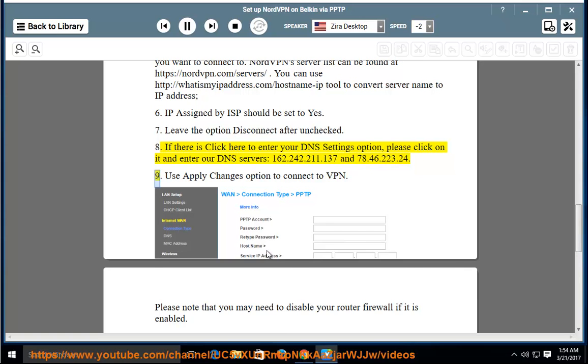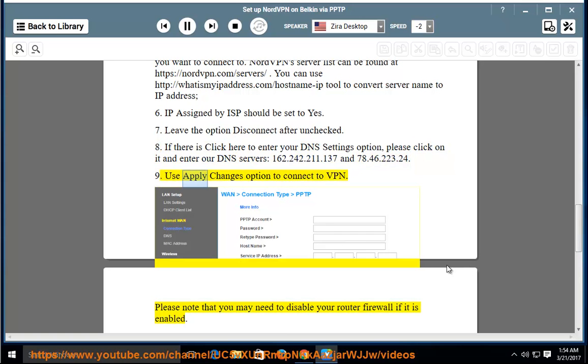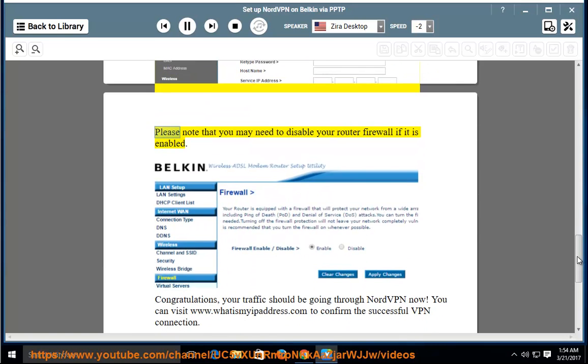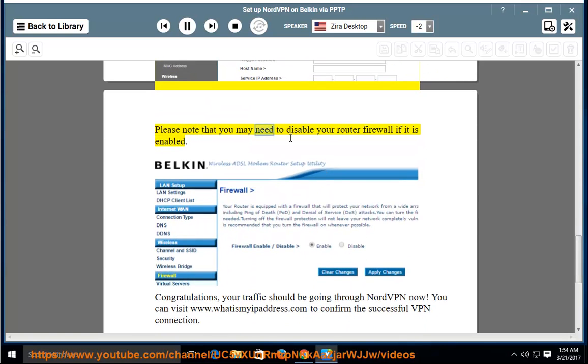Step 9: Use apply changes option to connect to VPN. Please note that you may need to disable your router firewall if it is enabled.